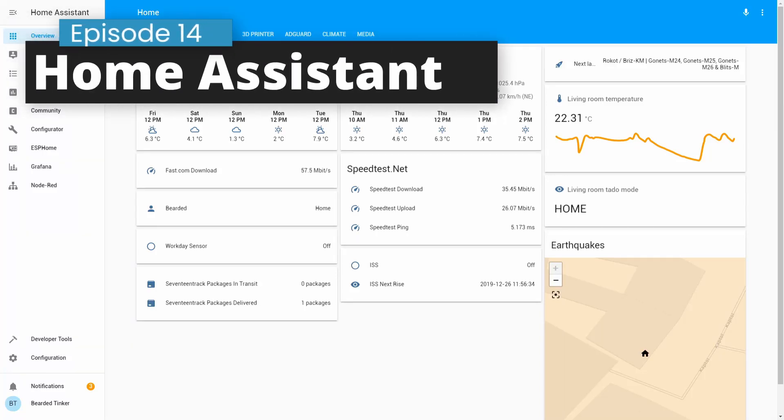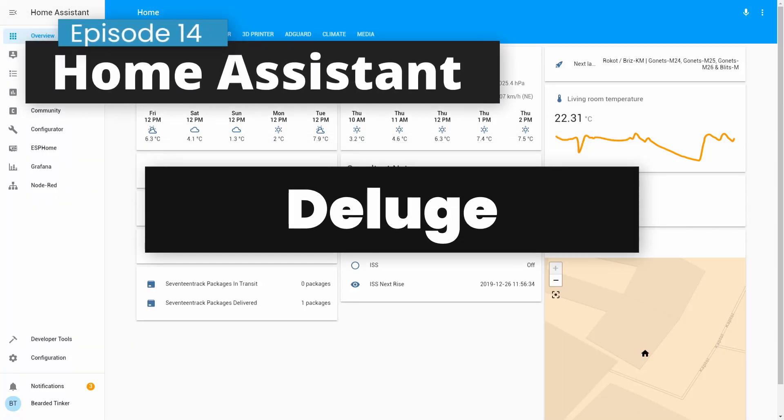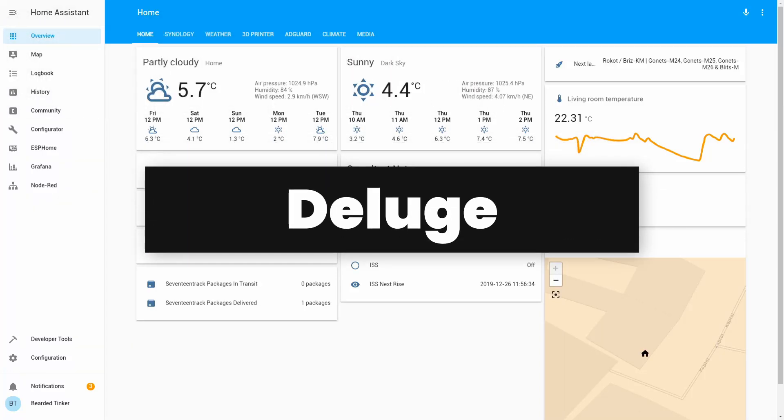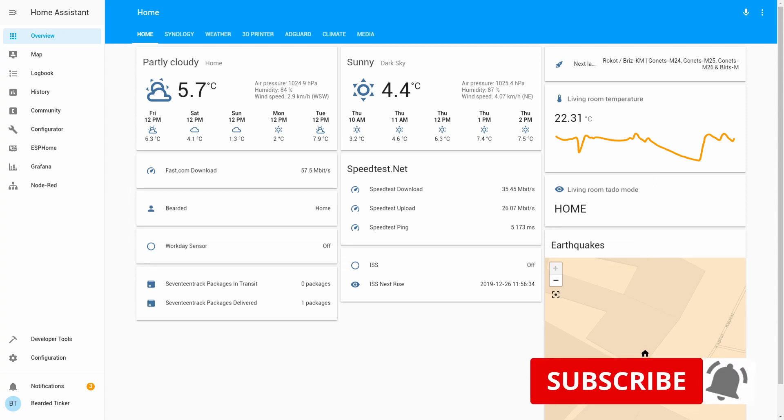Hi and welcome to the brand new episode of Home Assistant running on Synology in Docker. Today we are going to install Deluge. We'll start in 10 seconds.